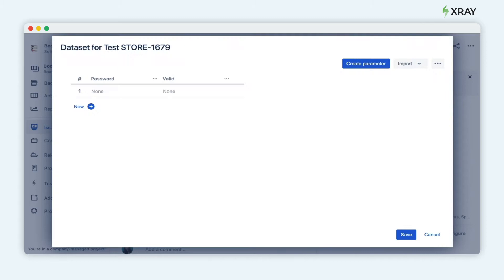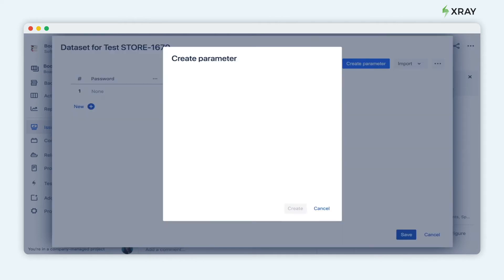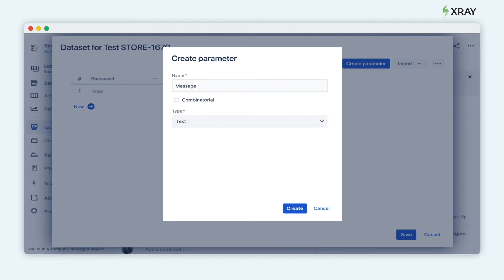These will be the possible values that we can have for this parameter. Let's create one more parameter, which will be a message from the test case. This can be a text type. For example, the password is too simple. Now we have three parameters in our dataset.